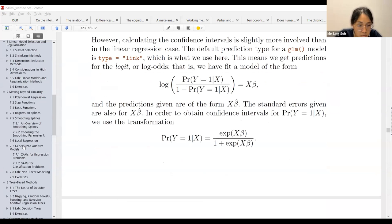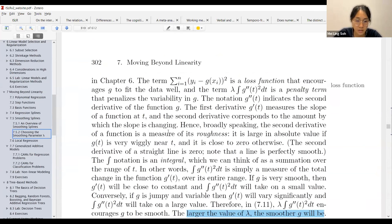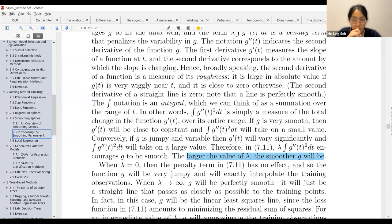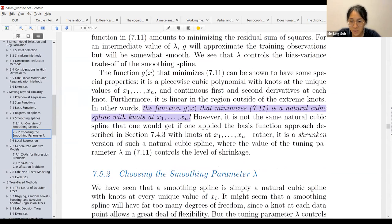We stopped somewhere here last time, right? We talked about the lambda for the smoothing spline. The larger the lambda, the smoother the g would be. From here onwards the equation gets really confusing, so I'm not sure what is going on.